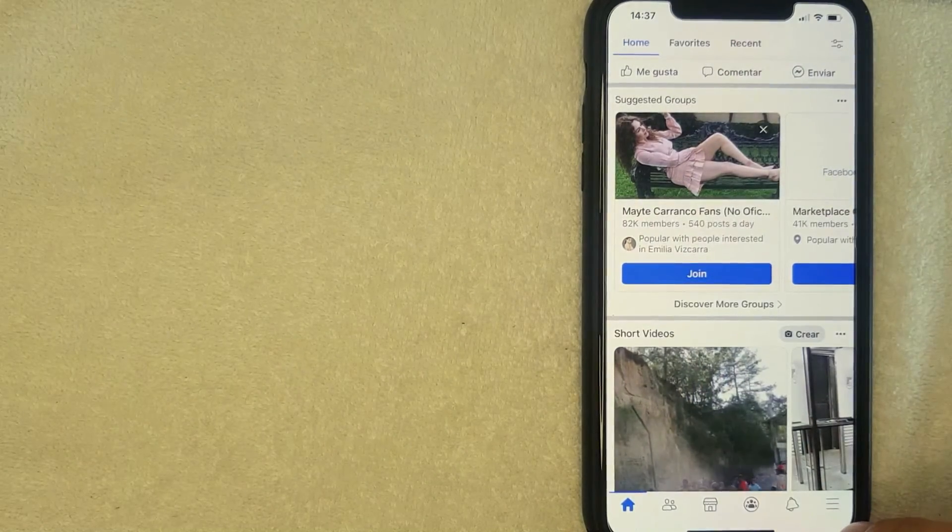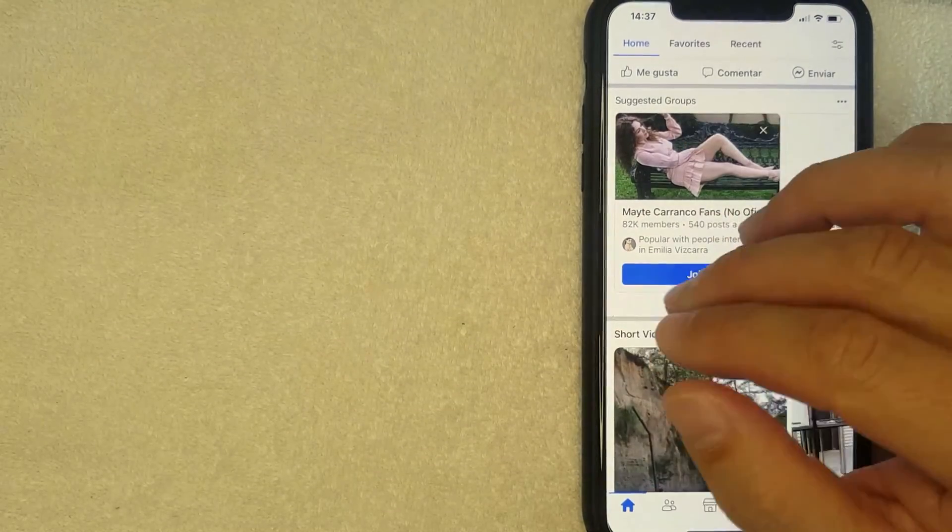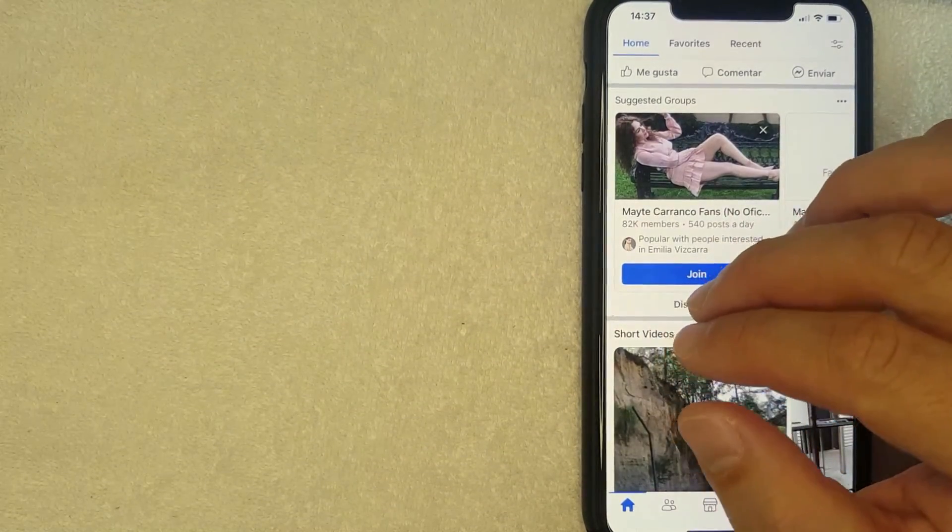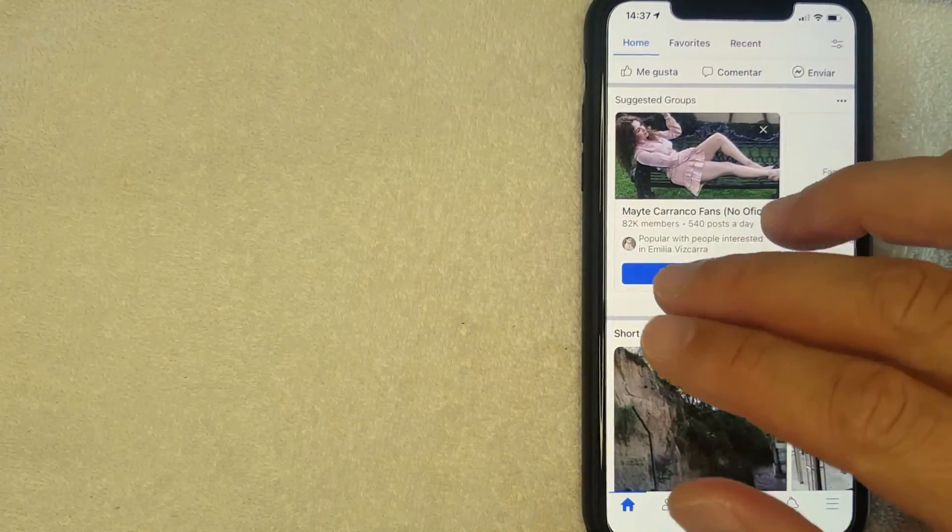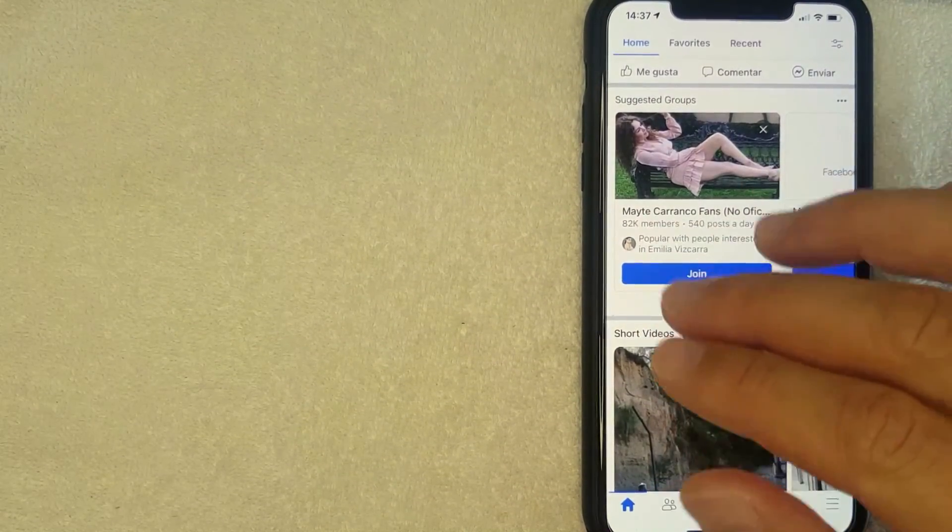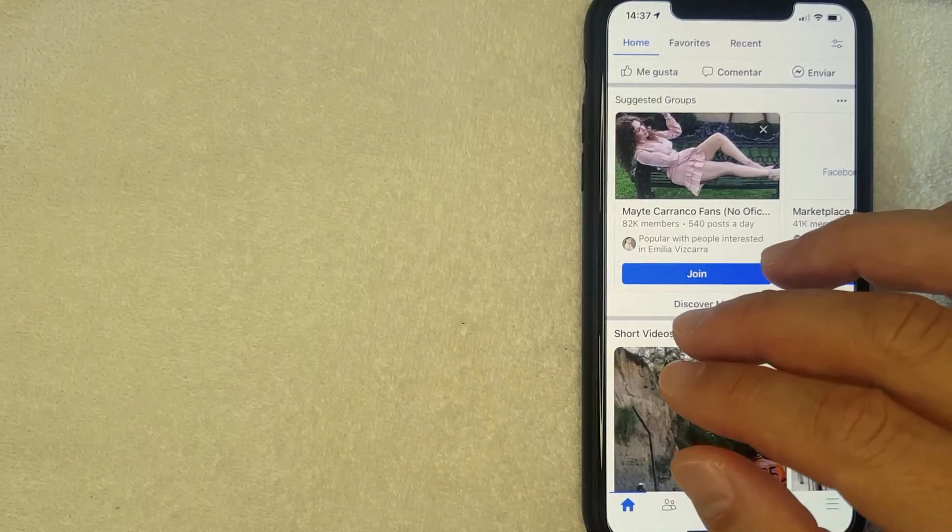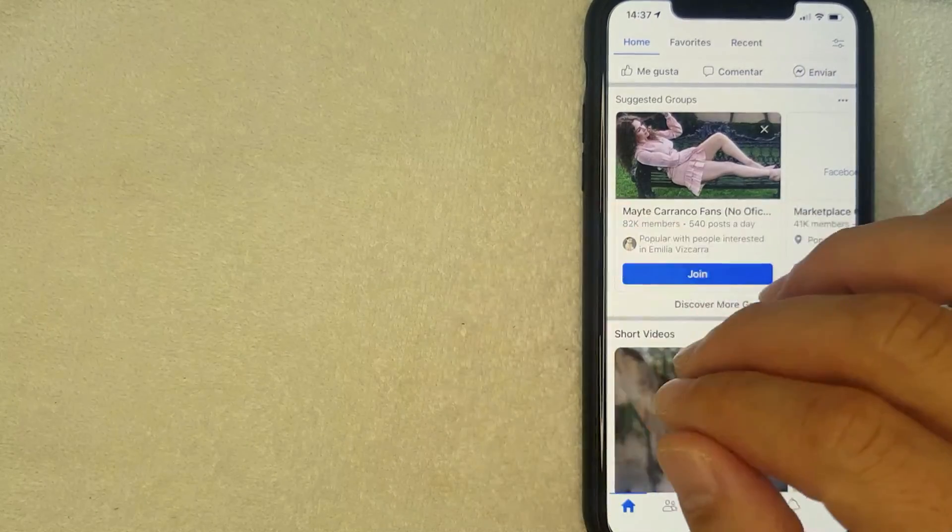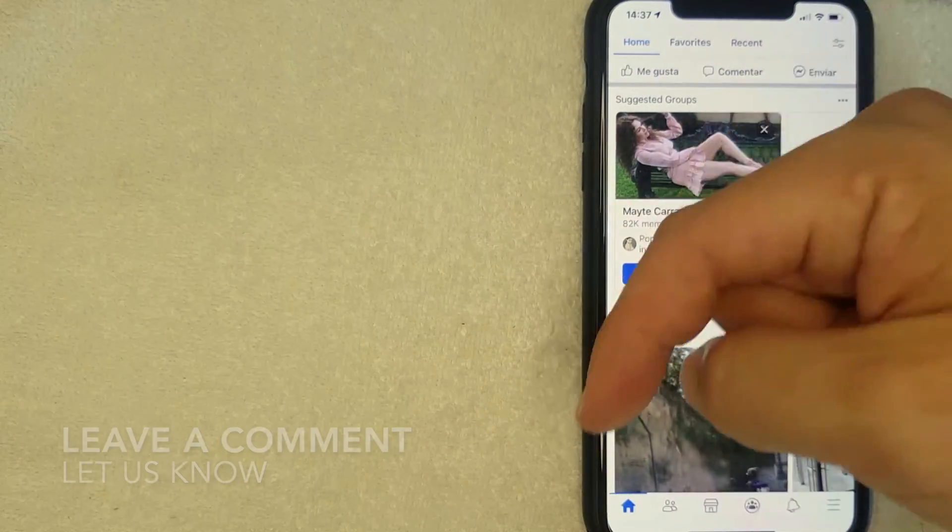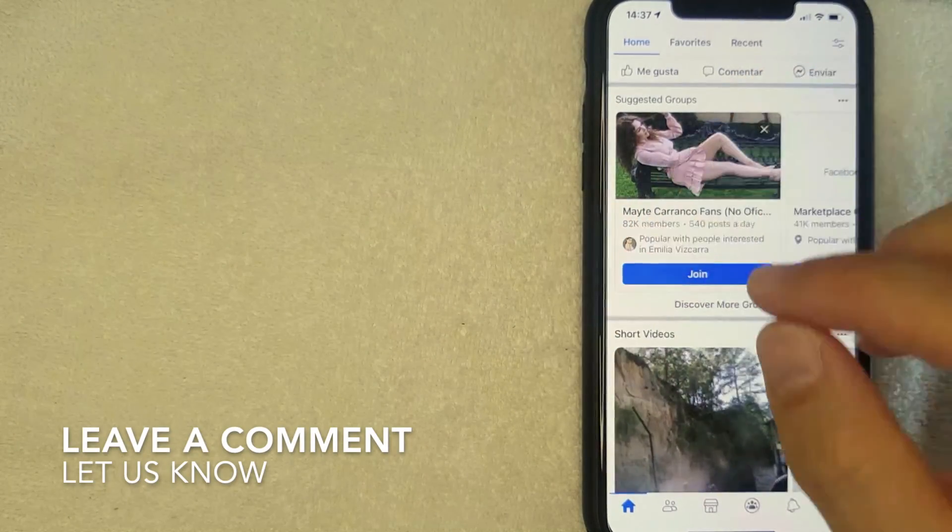And if you'd like to switch it back, it's just going to be the same thing in reverse, clicking on these three horizontal lines here. So there you have it guys. That's the easiest way I know how to change your language in the Facebook app.